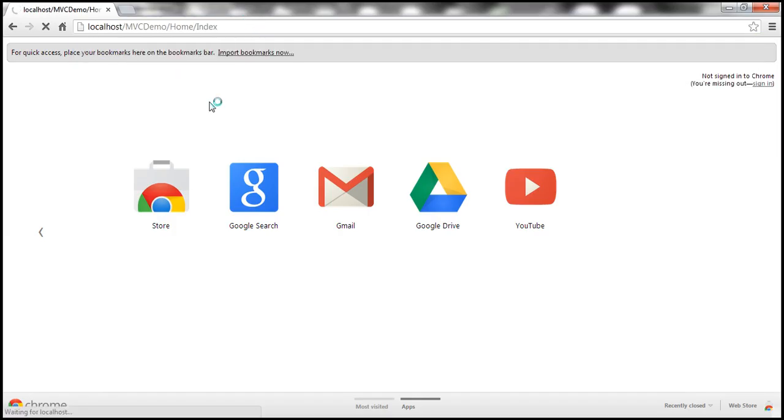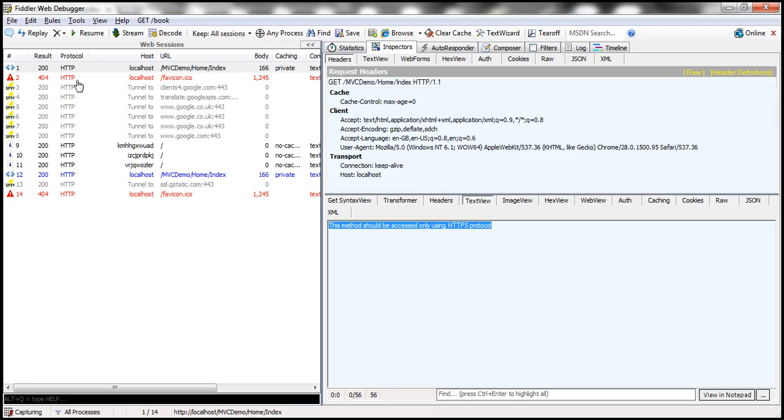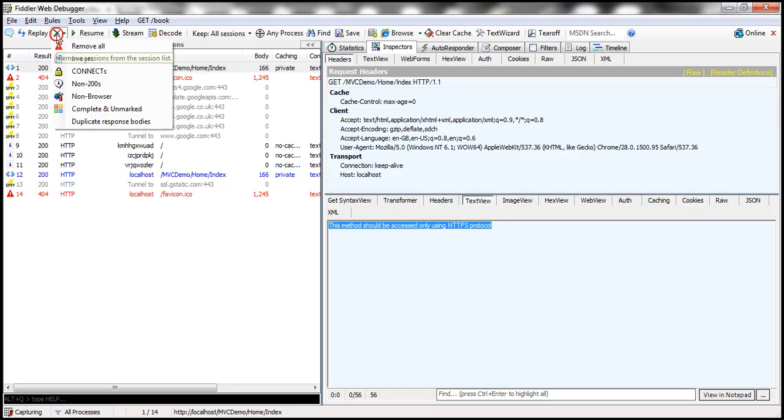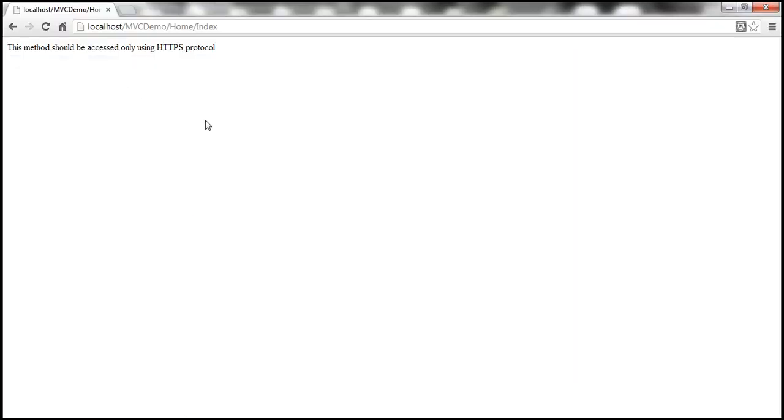Look at that. We are able to invoke the index action using the HTTP protocol. If you have Fiddler installed on your machine, fire up Fiddler. Delete any traces that you have already captured. Now let's reissue the request.